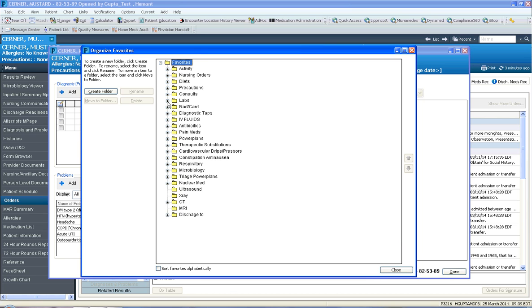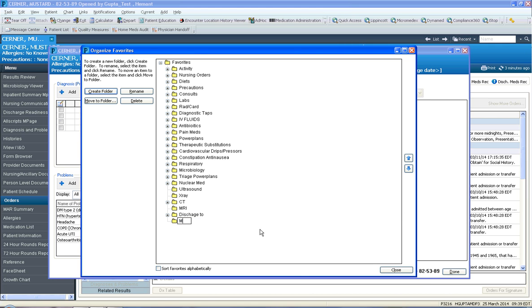One can always create folders by clicking this create folders button. Maybe this would be called microbiology 2, because I already have a microbiology folder. And I click enter, and now I've created a new folder called microbiology 2.